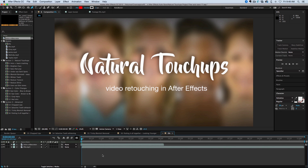Hey, this is Mikey with an After Effects quick tip and an announcement about a new project I'm working on. The project is called Natural Touch-Ups: Video Retouching in After Effects.